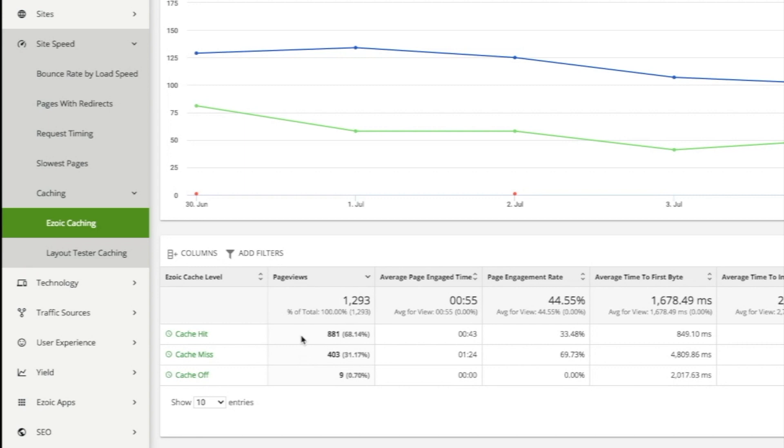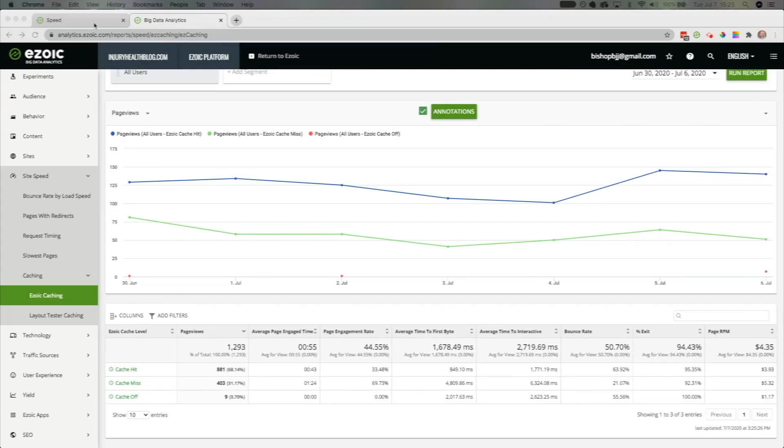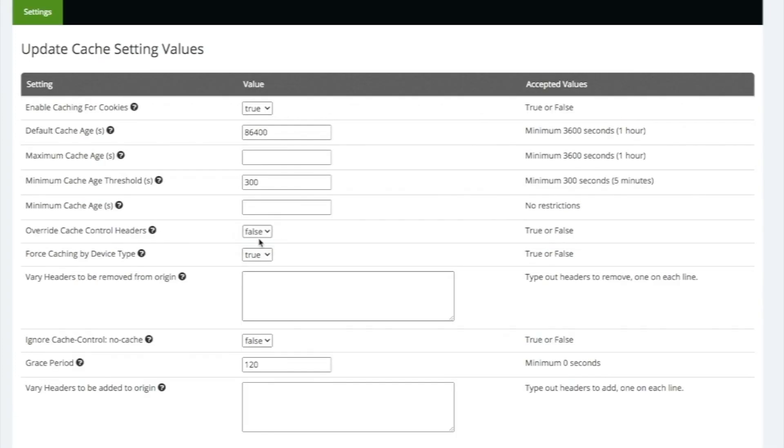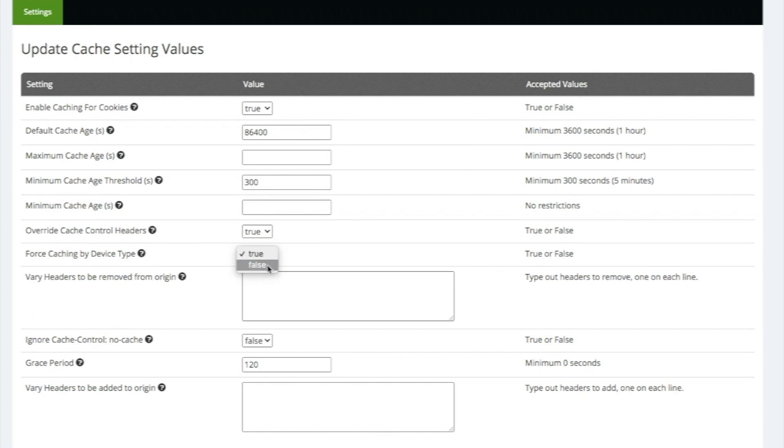To allow Ezoic's caching rules to override your current ones, go to the update cache setting value section and change override cache control headers to true. Now, your site will be updated only as much as it needs to be.